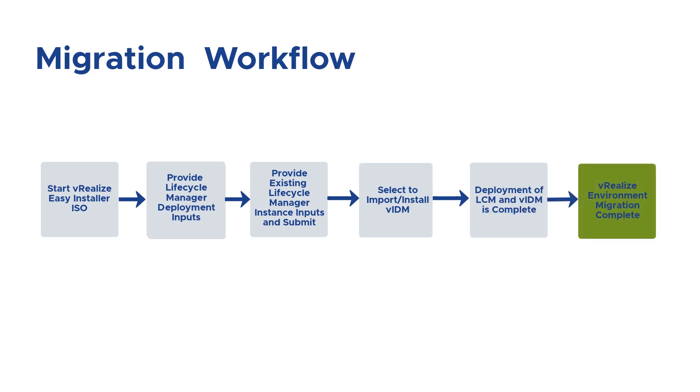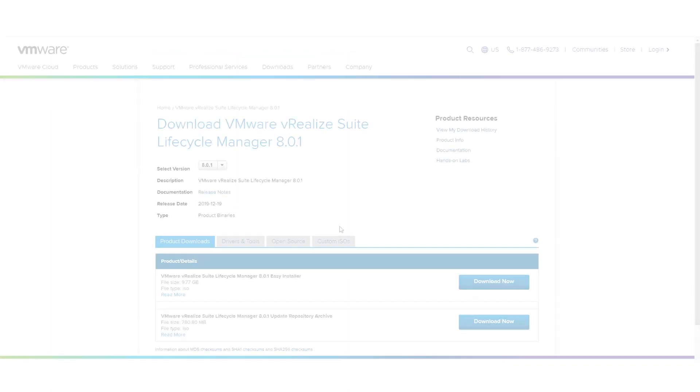Before you migrate a legacy VRealize Suite Lifecycle Manager to the latest version, you should have the SSH enabled for the root user.